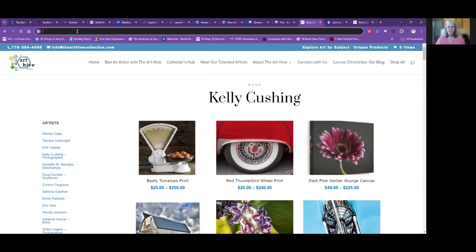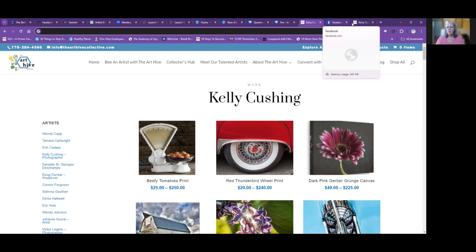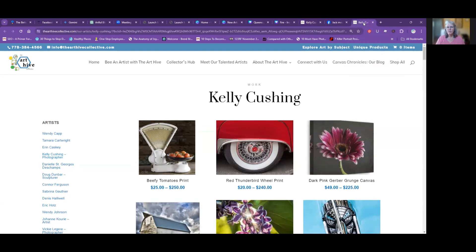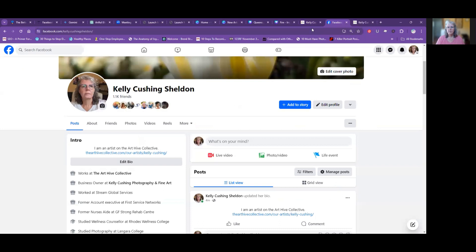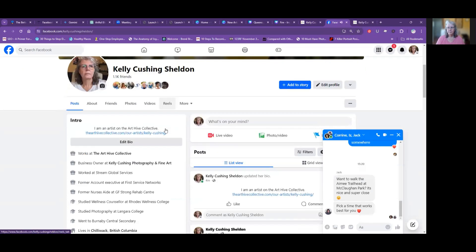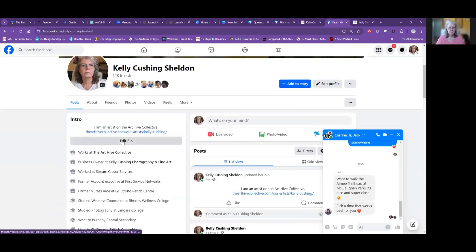Control+C is copy. So then I will go into my Facebook page — my Facebook page right here — and edit the bio.